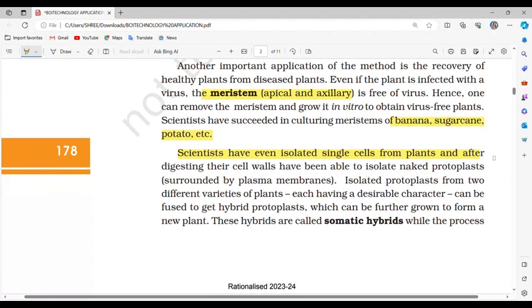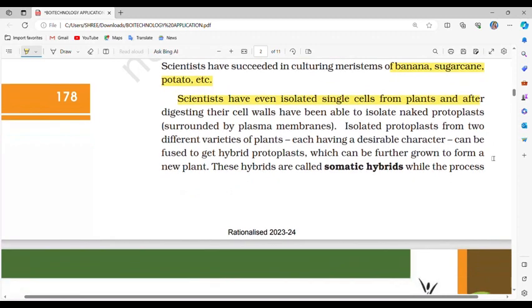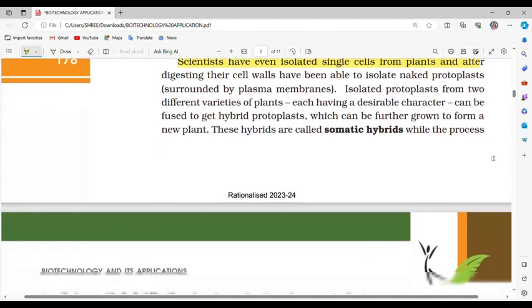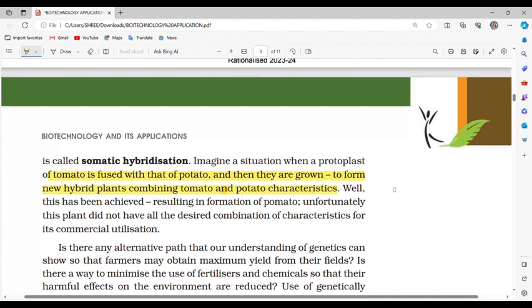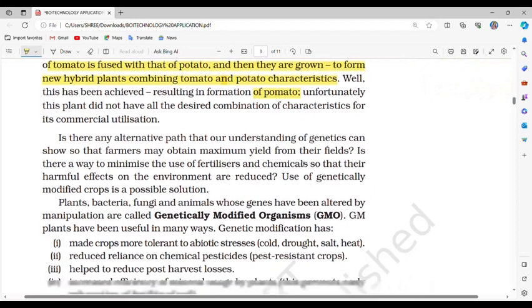Scientists have even isolated single cells from plants and, after digesting their cell walls, have been able to isolate naked protoplasts surrounded by plasma membranes. Isolated protoplasts from two different varieties of plants, each having a desirable character, can be fused to get hybrid protoplasts, which can be further grown to form a new plant. These hybrids are called somatic hybrids and the process is called somatic hybridization. When a protoplast of tomato is fused with that of potato, the result is a hybrid plant called pomato, though this did not have all the desired characteristics for commercial utilization.